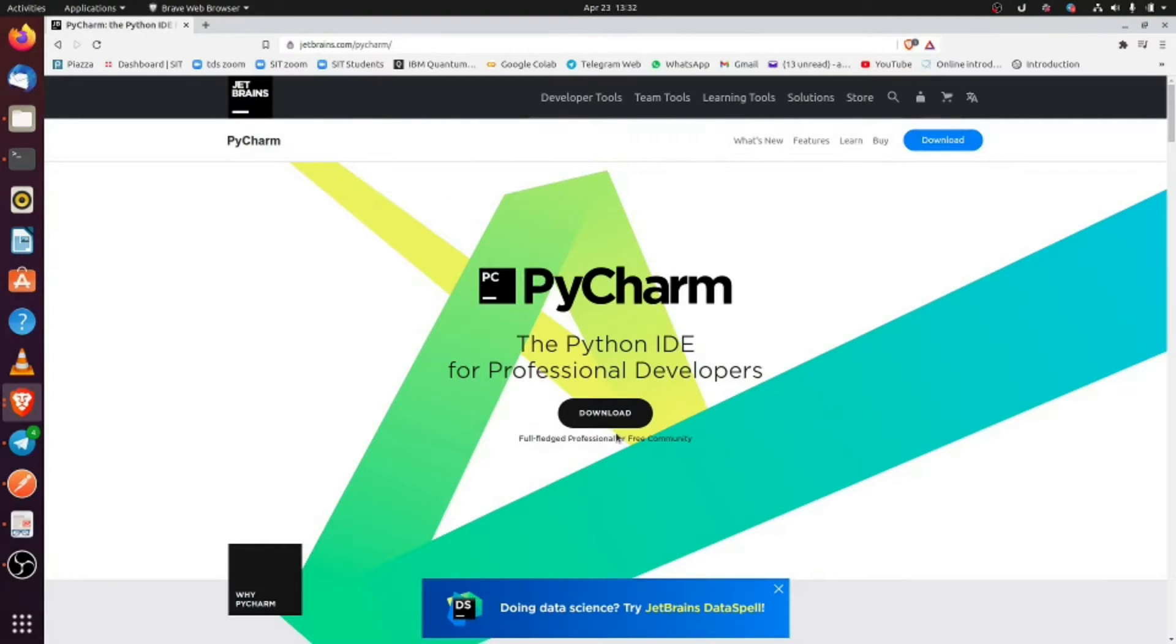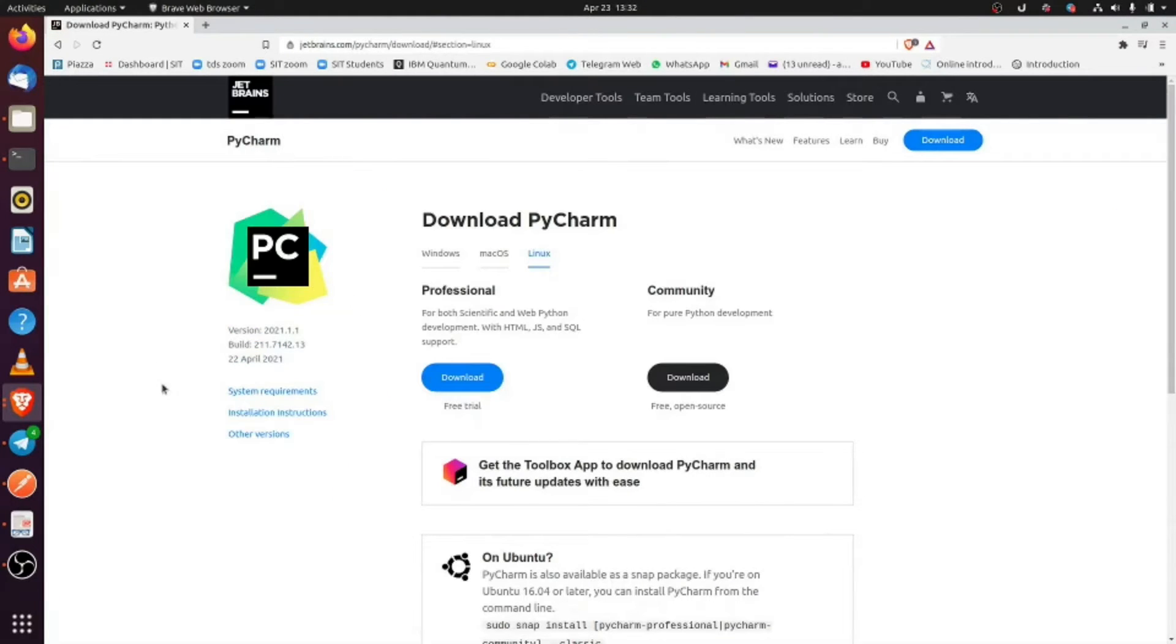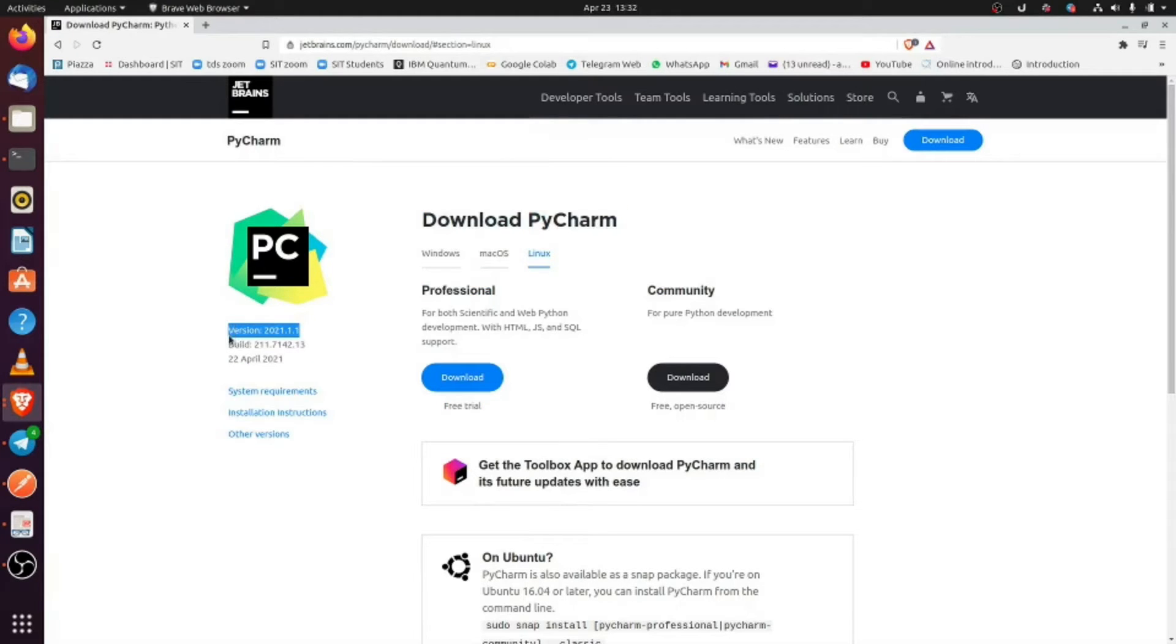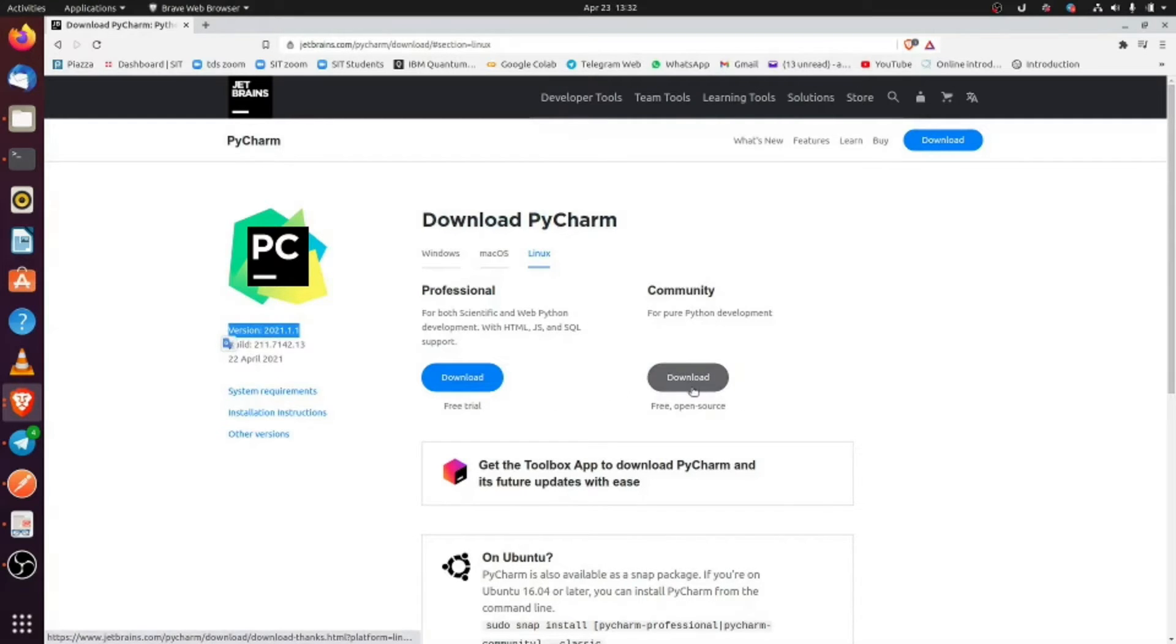I just want to be sure of the version that I need. I click download. As you can see, we have this version which is the latest version. That is the version we are going to download using snap. Snap is a special repository for Linux applications.